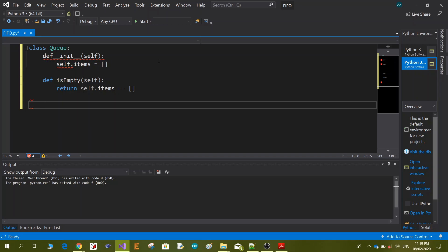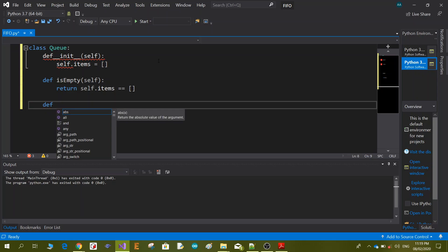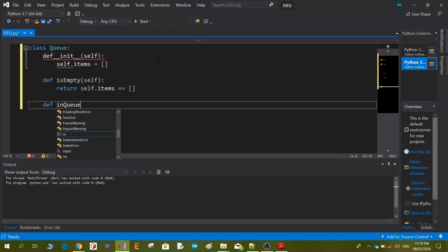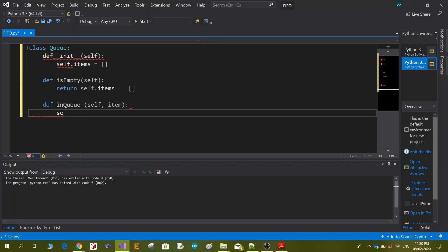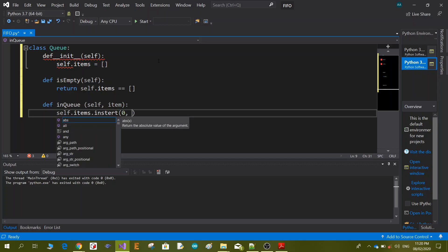Then we define a new function called in_queue. This function will be responsible for pushing data inside the queue. It takes two arguments — self and item — where item is what will be pushed inside the queue. It inserts the item into the queue starting from location zero.